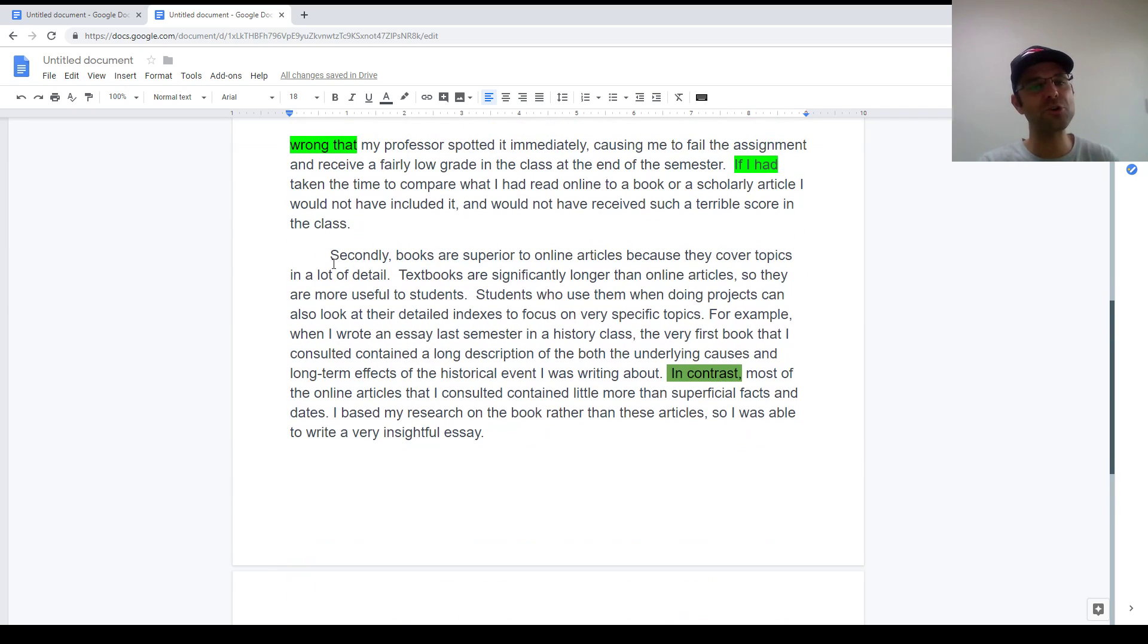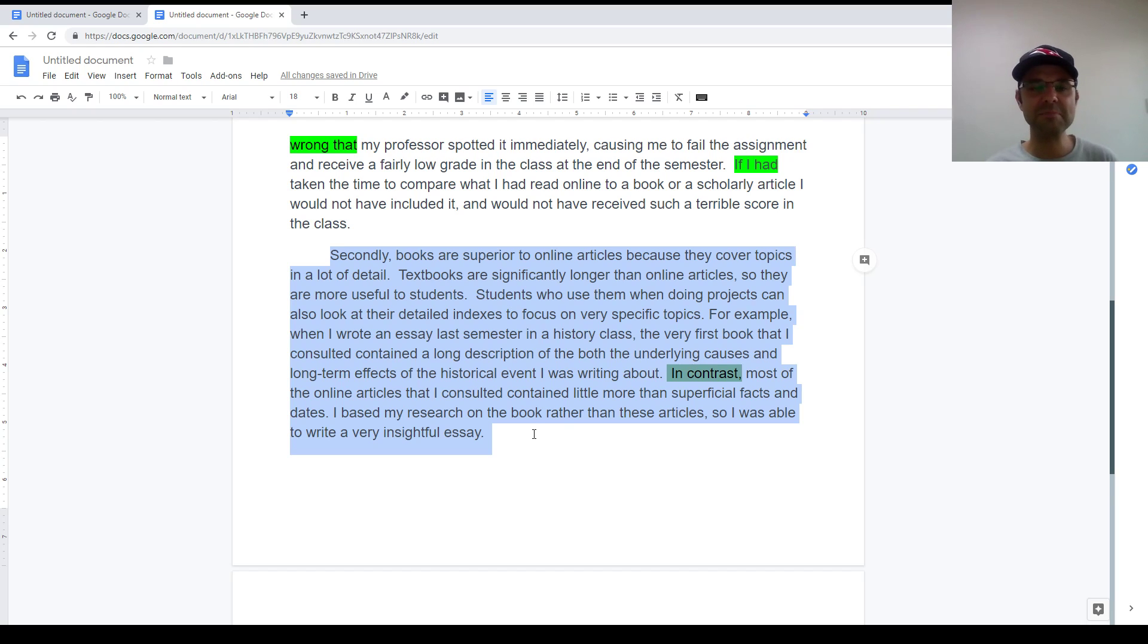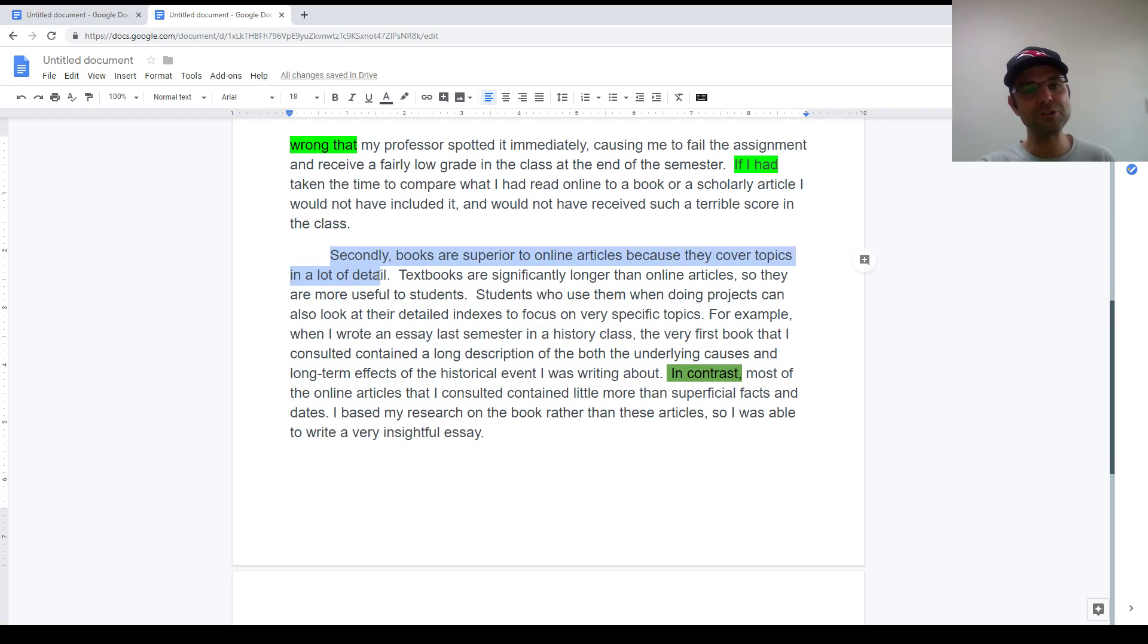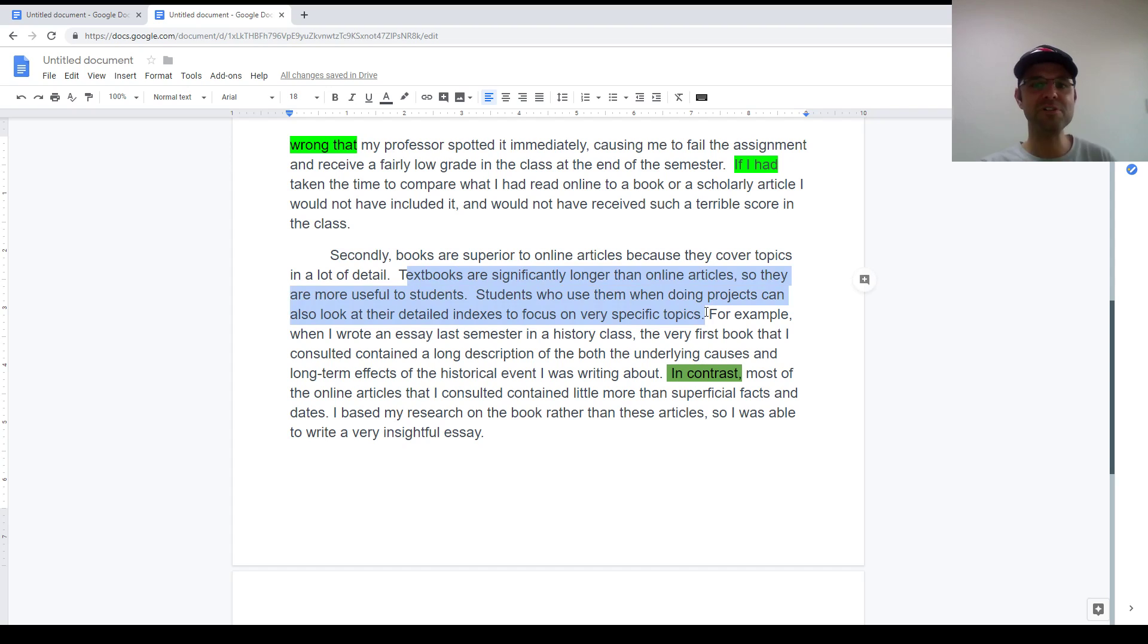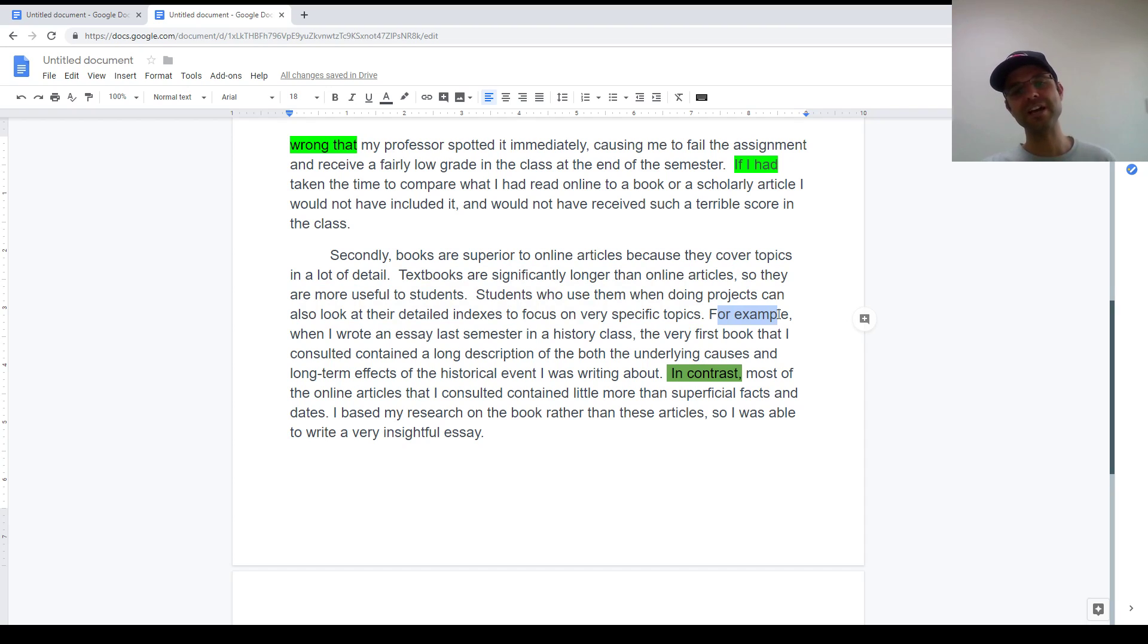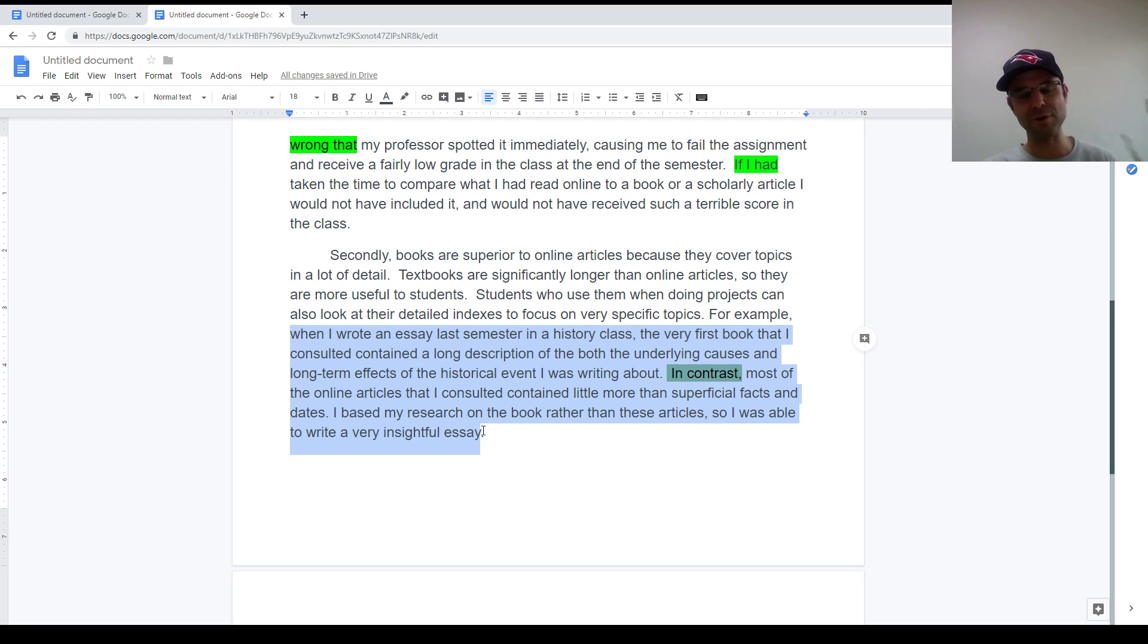I think we're going to start wrapping up the video. There's a second body paragraph. There's not too much I want to say about this. It follows the same pattern as the first one. It starts with a topic sentence, uses the transitional word secondly. There are a couple of explanatory sentences. I start my personal example with for example. And then I talk about a specific incident from my life.